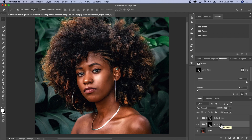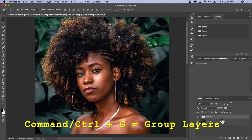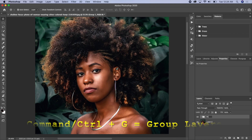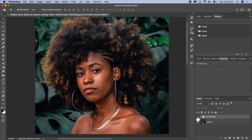I'll just group all these layers together again — Command+G — and name it 'Skin Retouch'. So we can take all the effects out at once to compare. This is what we had before, and this is what we have now.